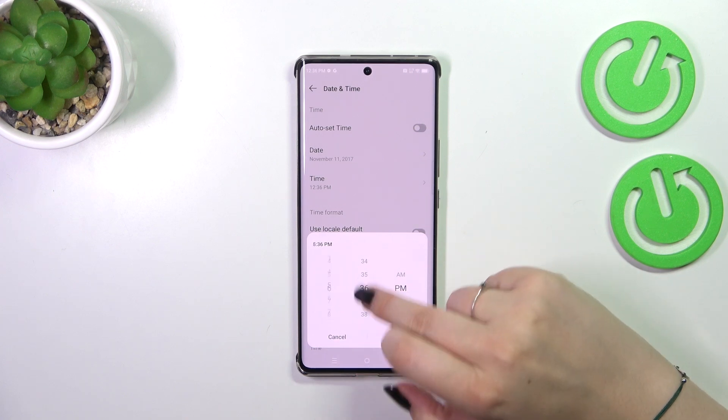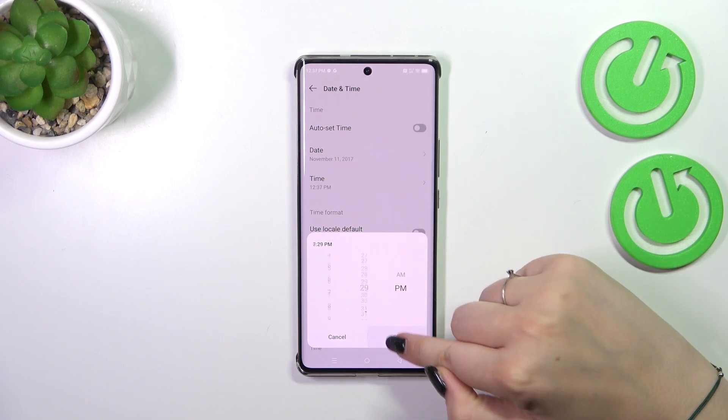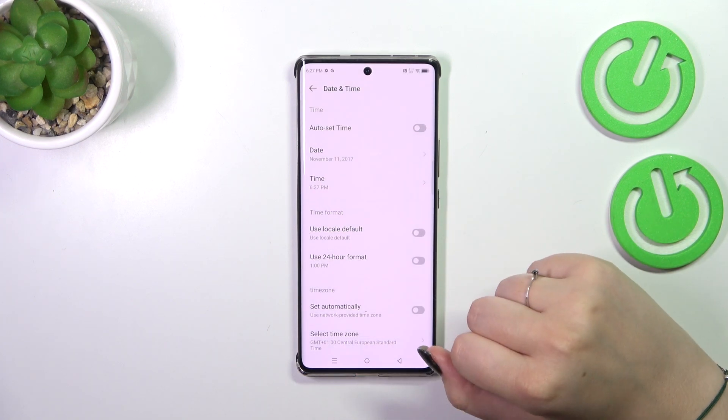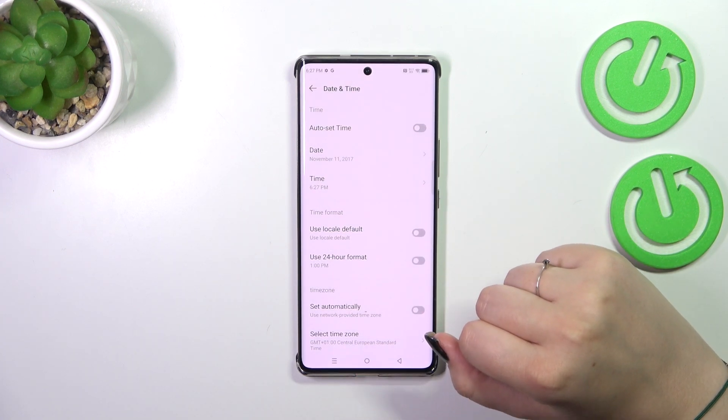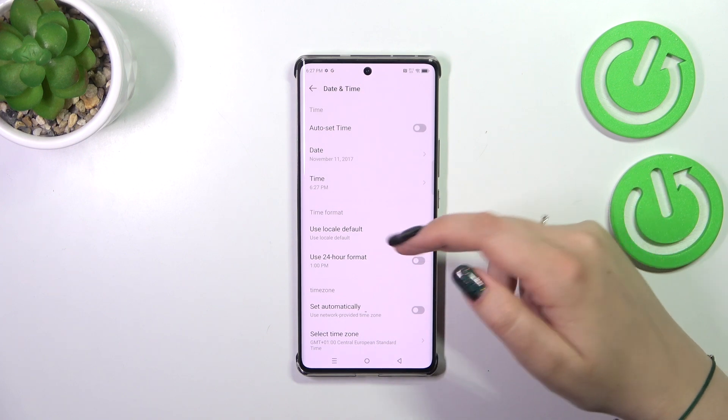The same situation with the time — just by swiping and confirm it with OK. It will be immediately applied to the status bar.